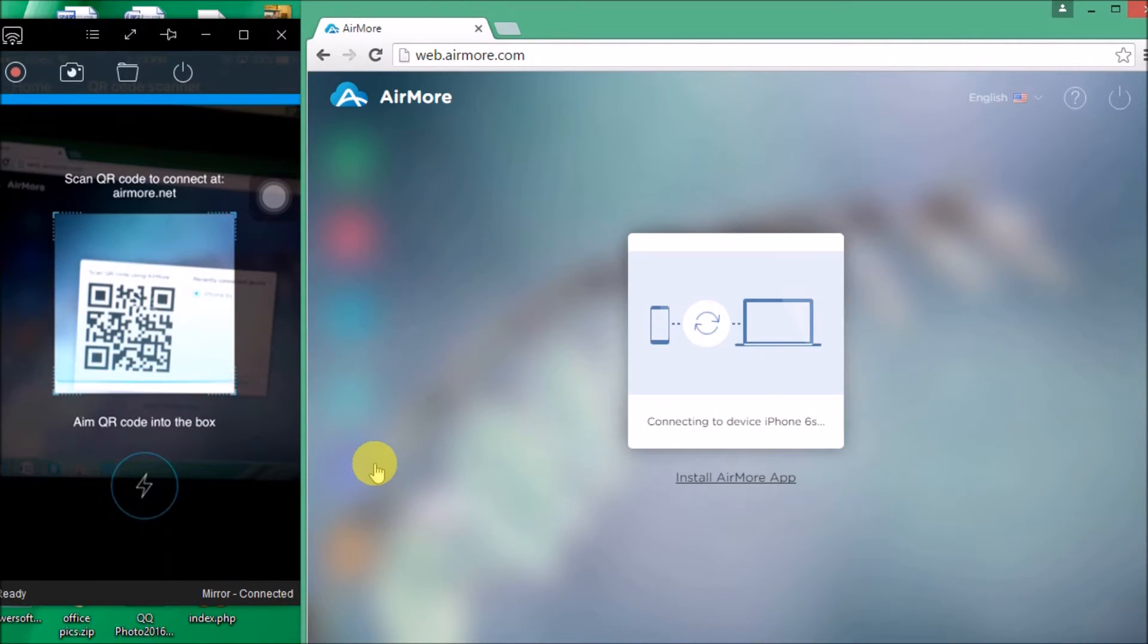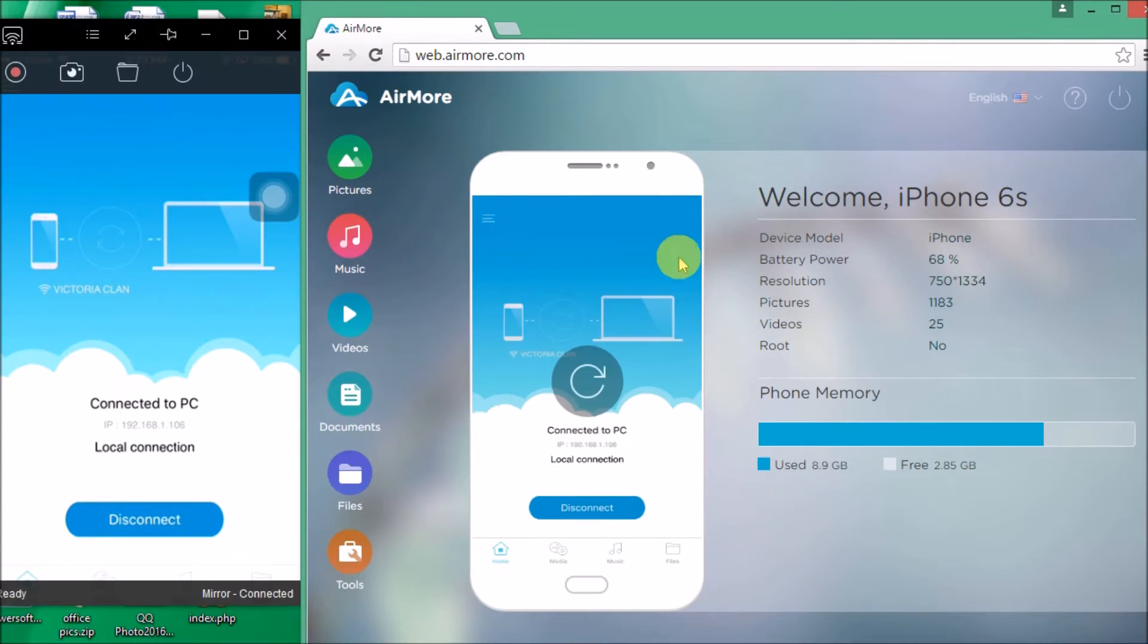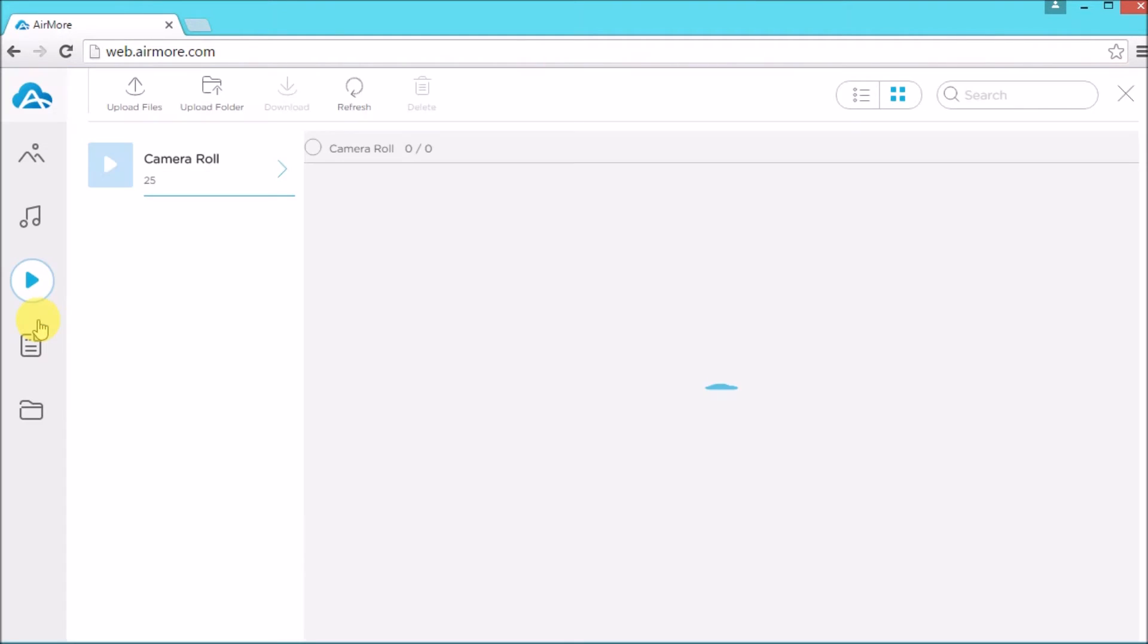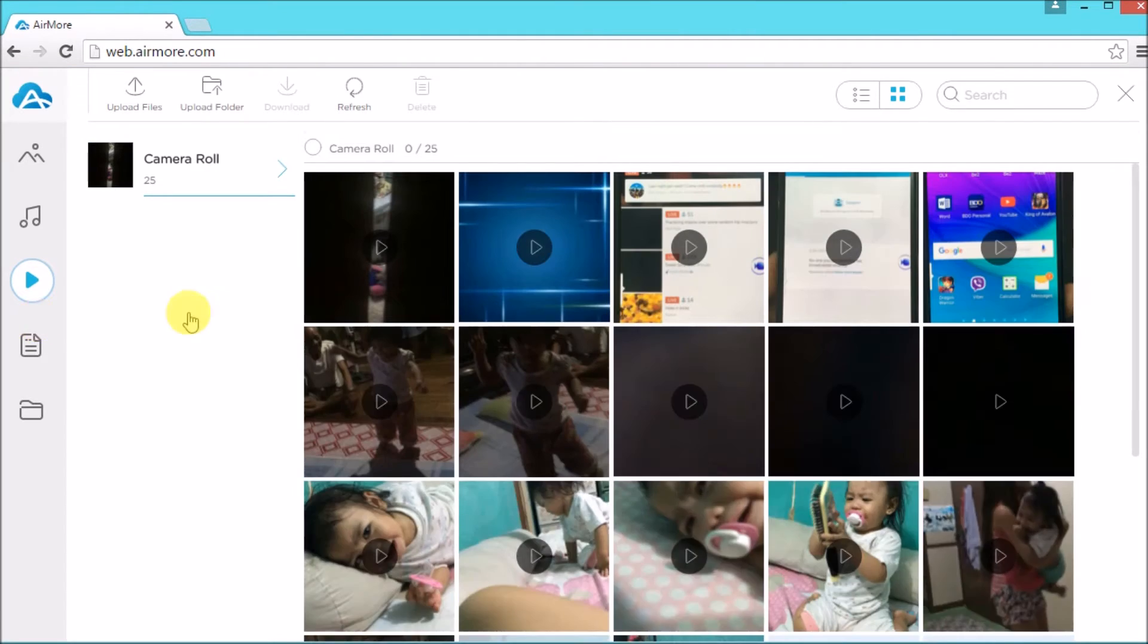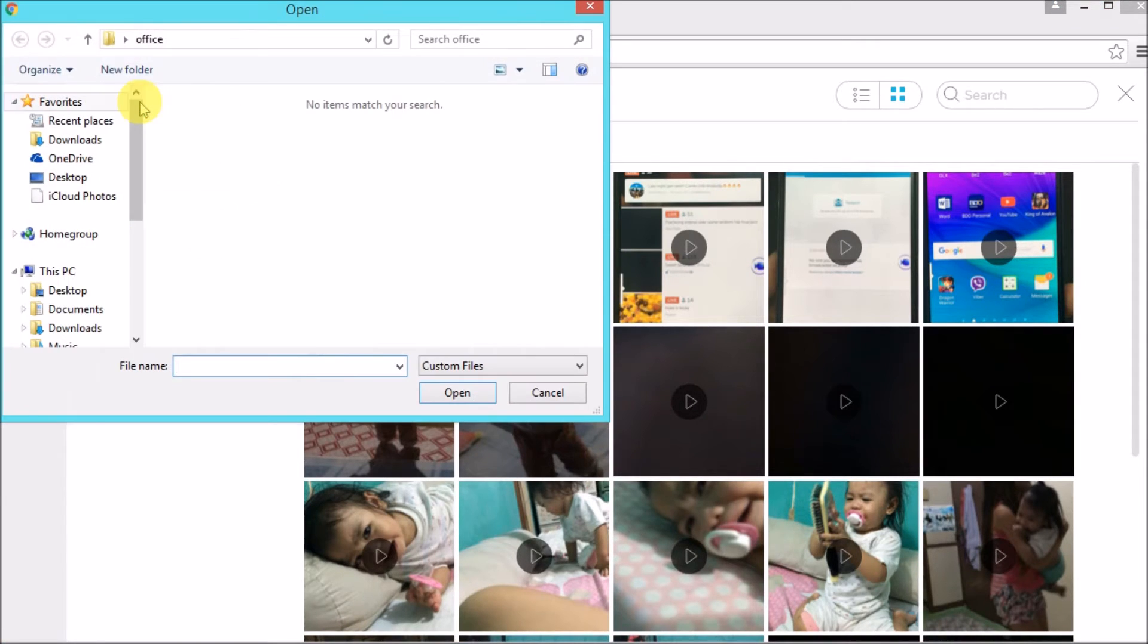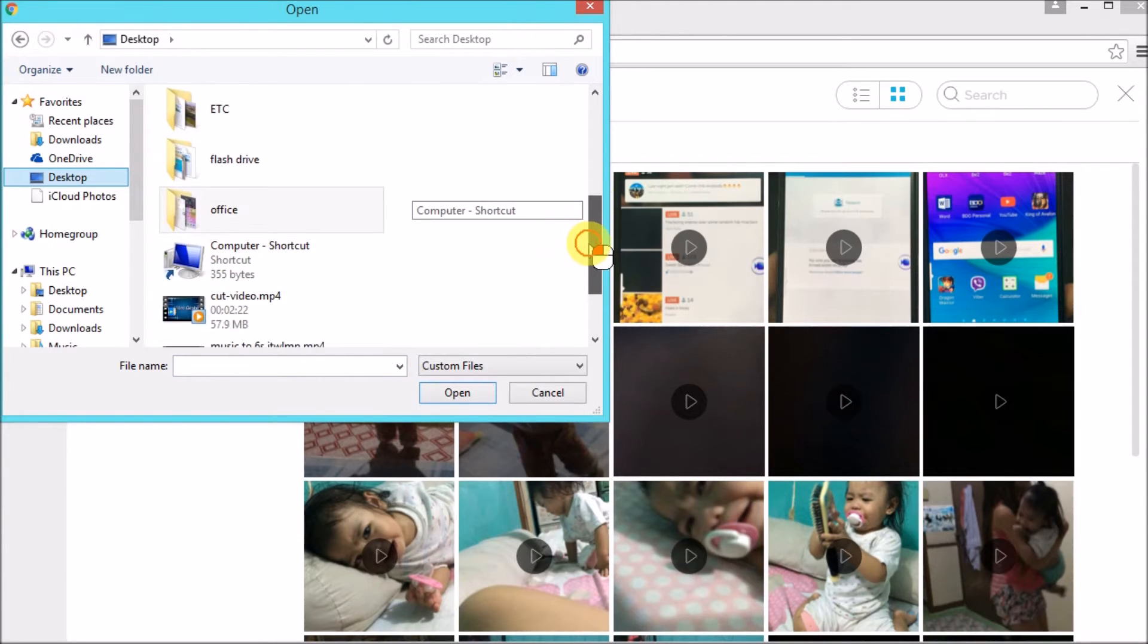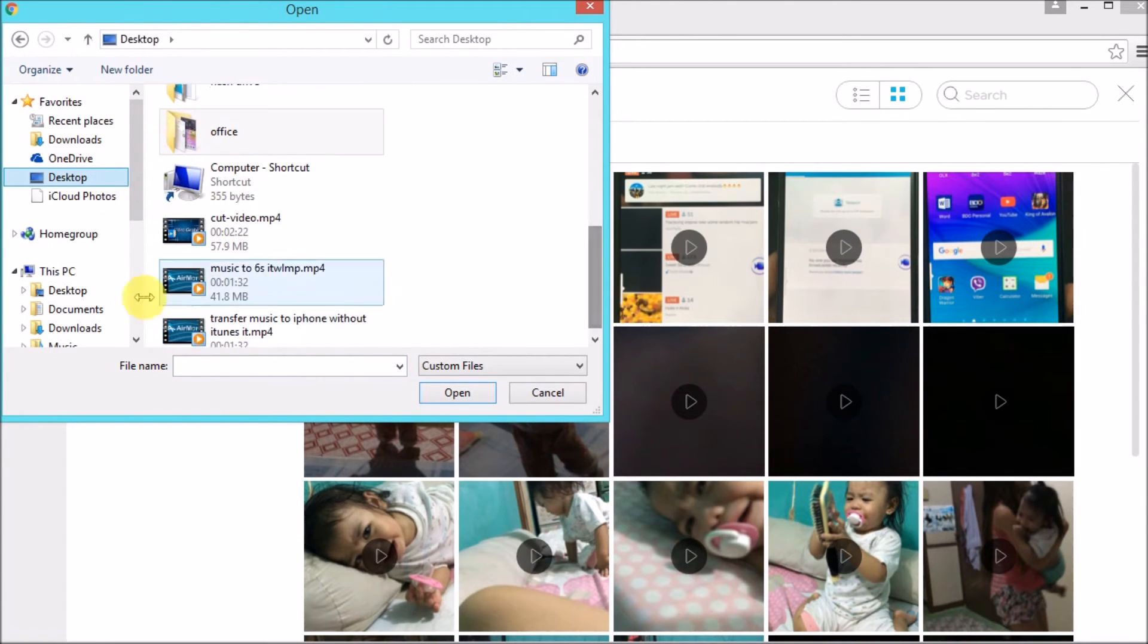Your phone will then be connected on AirMore. Simply click on videos and then click on the upload files button so that you may add the MP4 file to your iPhone. Now choose the file and have it inserted on your phone.